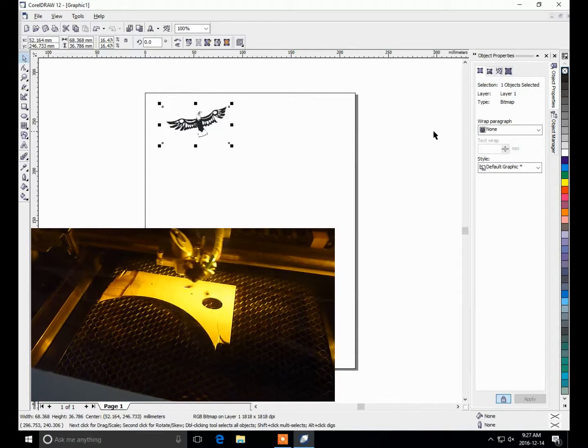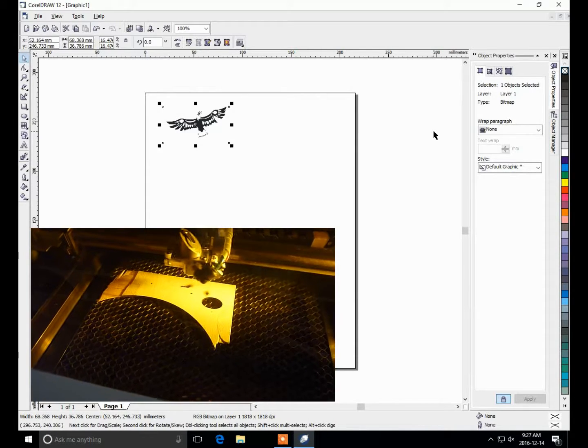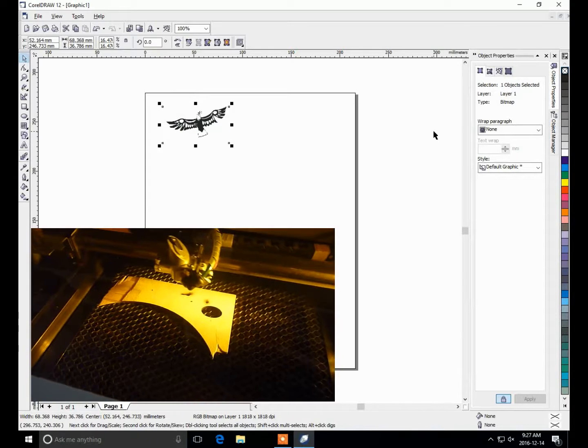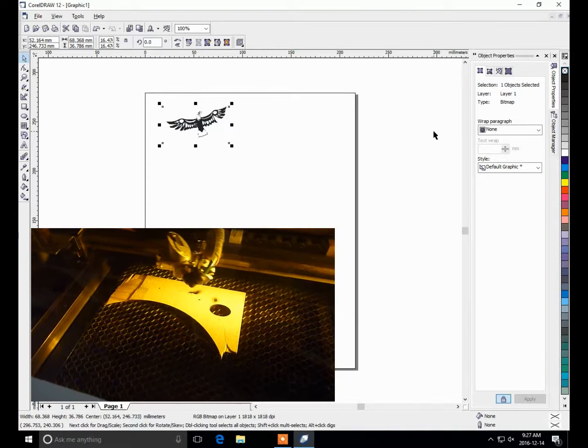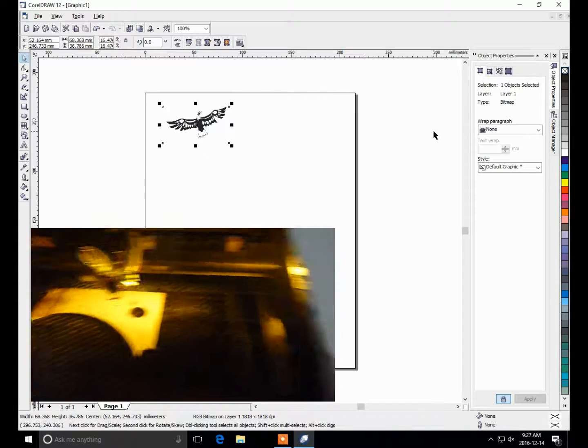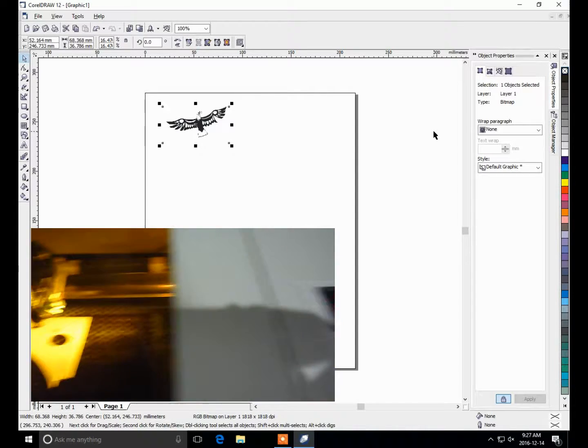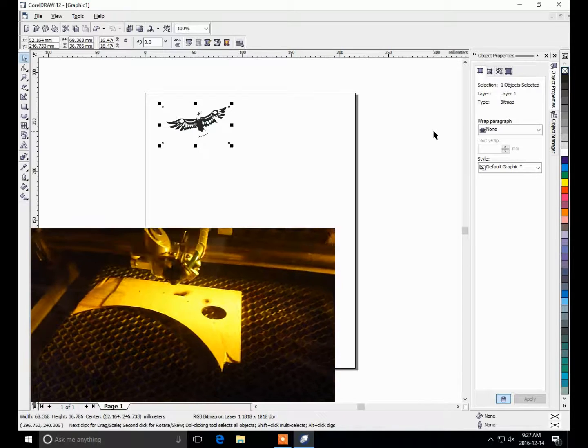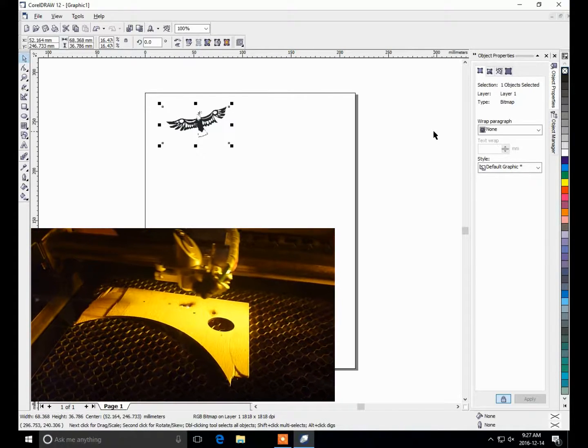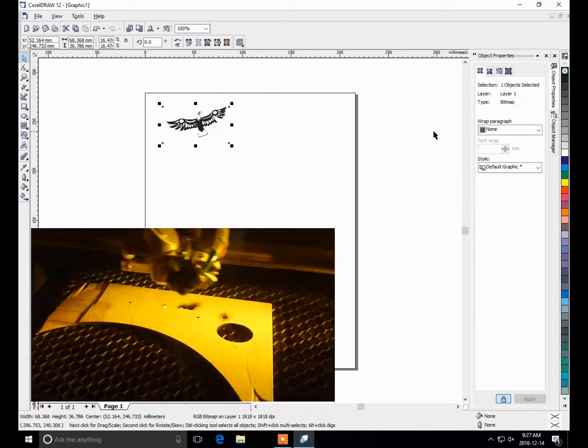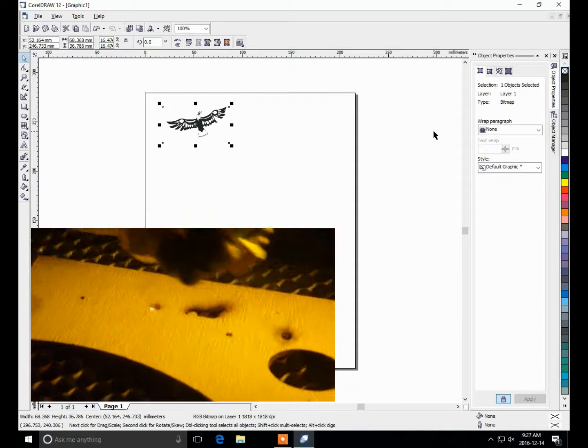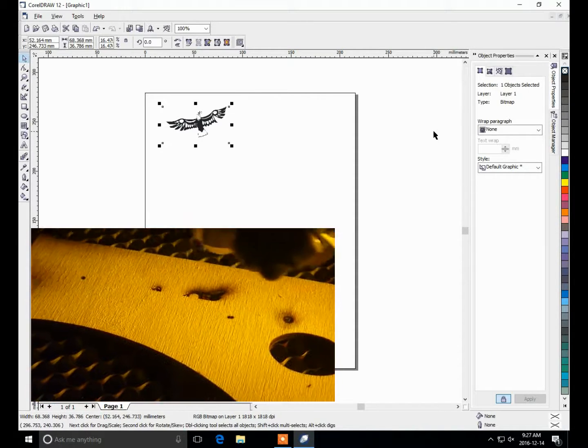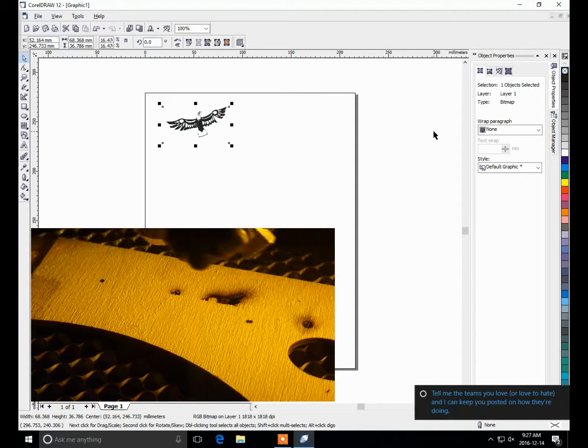Alright, it's doing a bit of burning, I'm going to turn down the power a little bit. So right now the knob, it's about a third of the way.